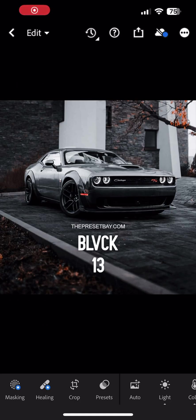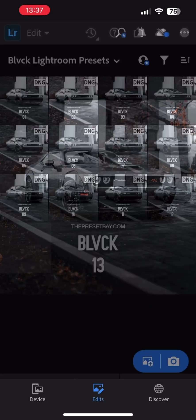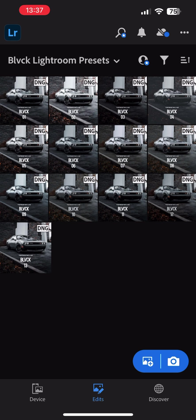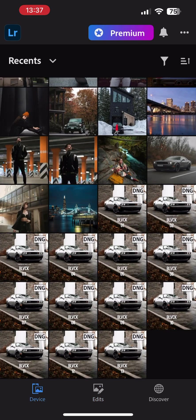And there you go. All the presets have been successfully imported. You can now go ahead and edit an image with the presets. To do so, go to where an image you want to edit is saved and open it.